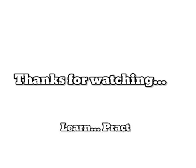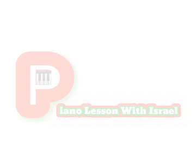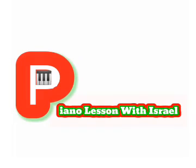So that was just the application of the sus2 and the sus4 that I just demonstrated. Thank you.